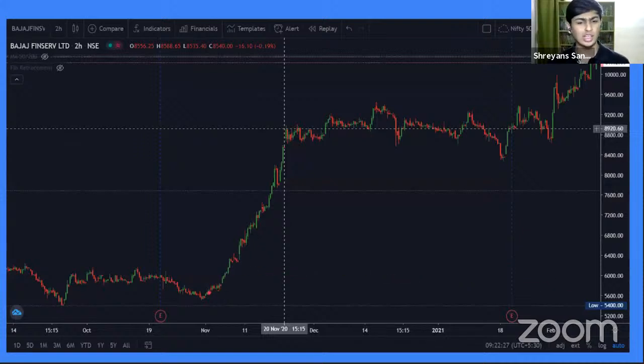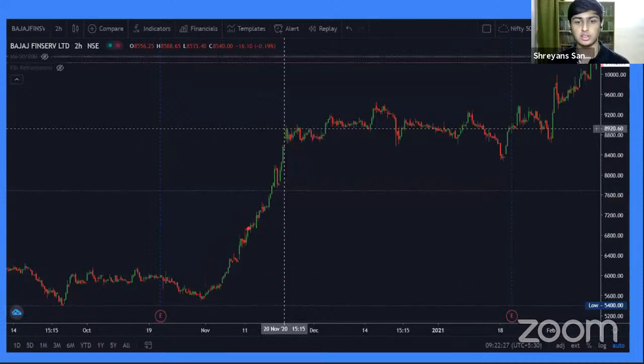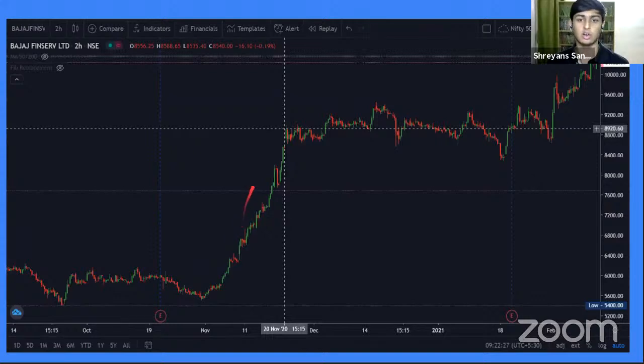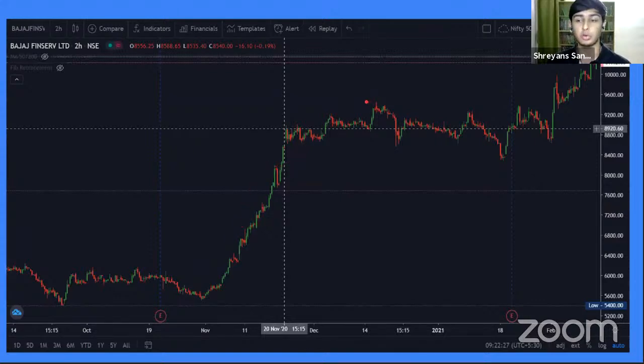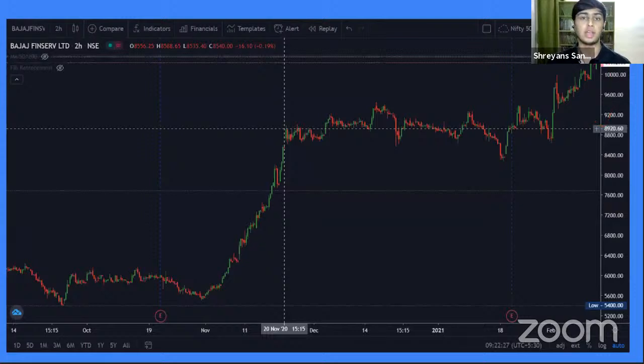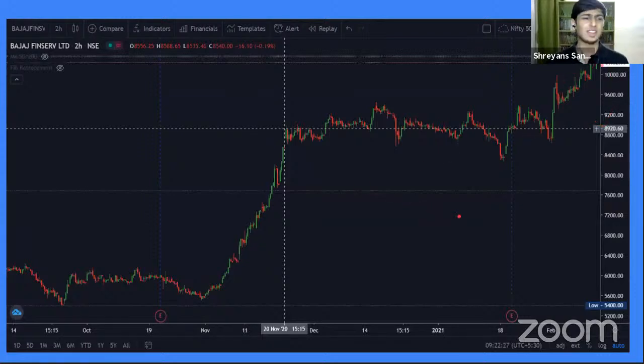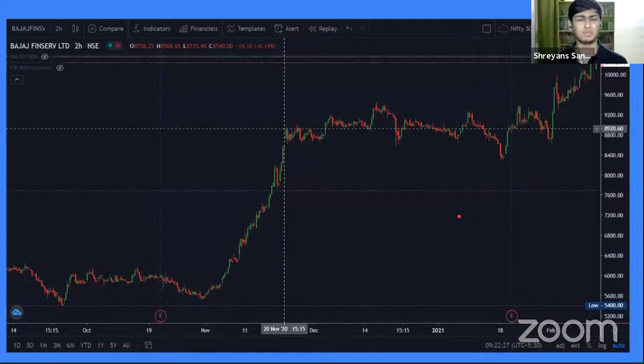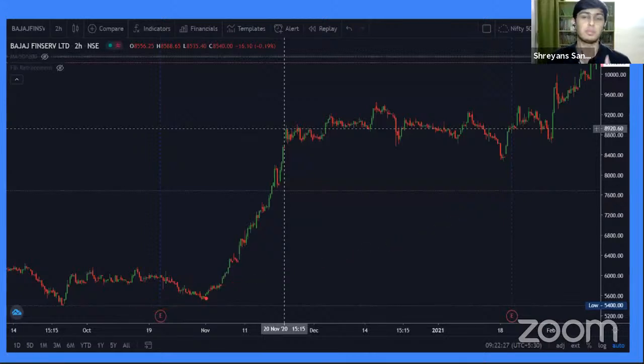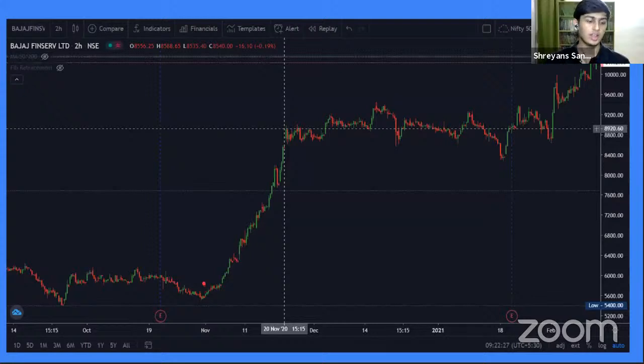Now, even if you had missed this entry point and you had entered the stock here or here, or even at this high point over here, you still would have made some more money. Now you may be thinking that this is very difficult. This is impossible. How to choose this point. It's impossible to exactly enter this point. I'll give you another example.